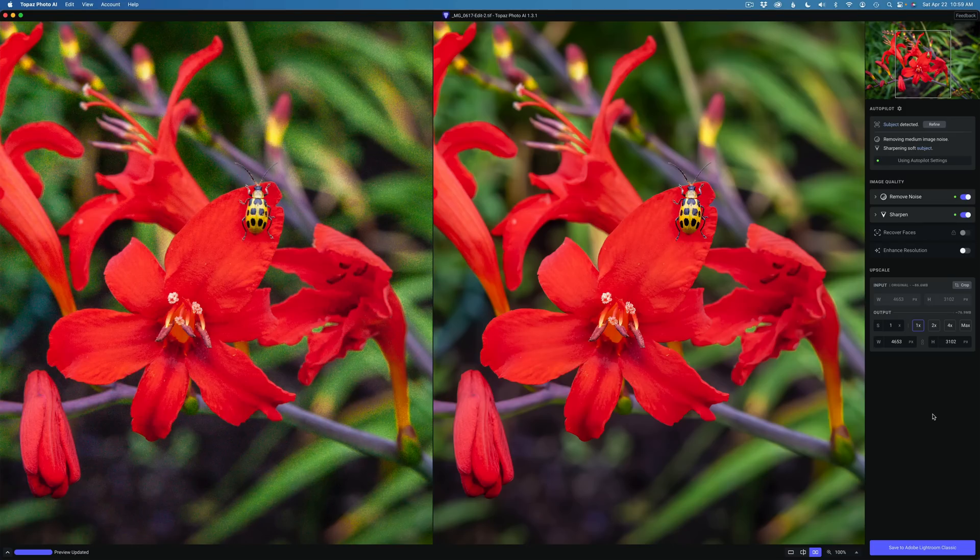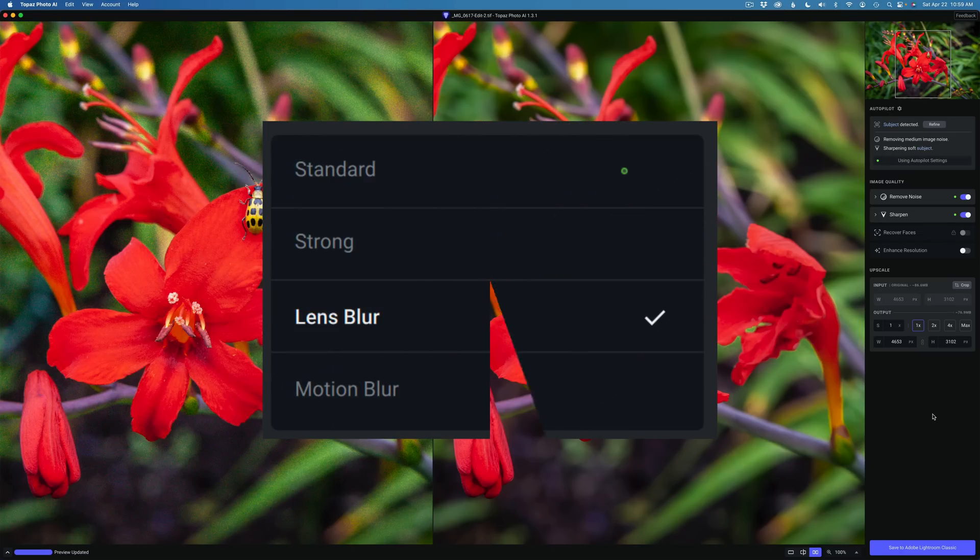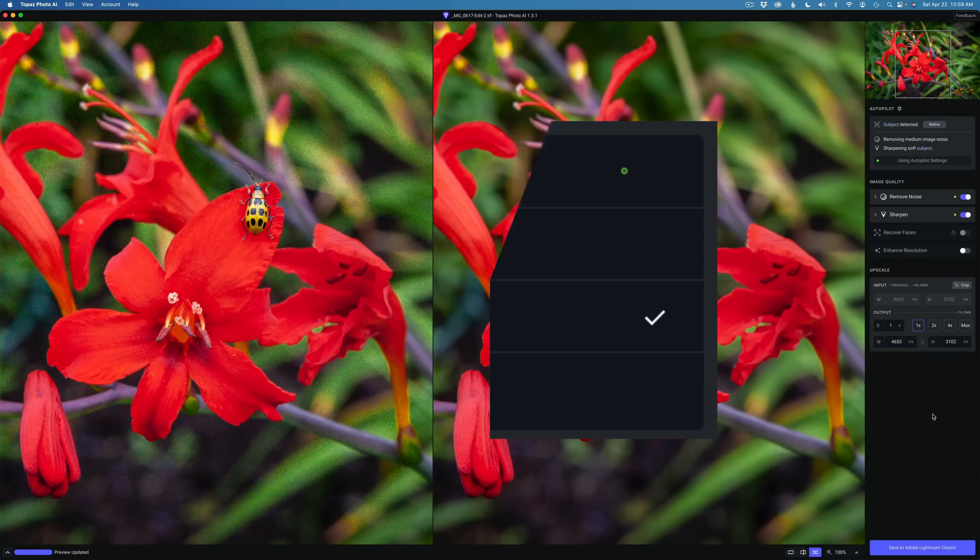We can choose between the standard model, the Lens Blur model, or the Motion Blur model and how much or how little of that effect we want. Thanks to your feedback to Topaz, we have Lens Blur and Motion Blur back, along with the new Strong model giving us four total choices.